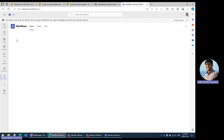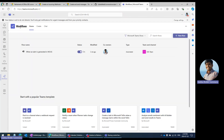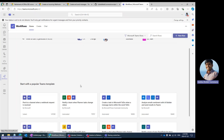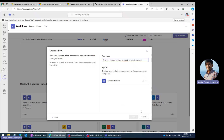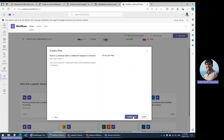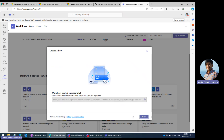If you have the Workflows app, you can find that app in the app section and install it. In the Workflows app, there are some templates available. For example, 'Post to a channel when a webhook request is received.' If you just use this template and create the workflow, it will show 'Workflow added successfully,' and the incoming webhook URL is created.